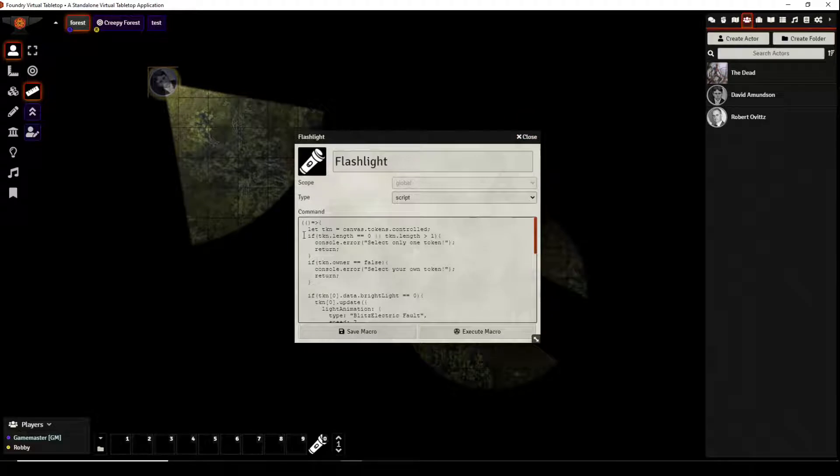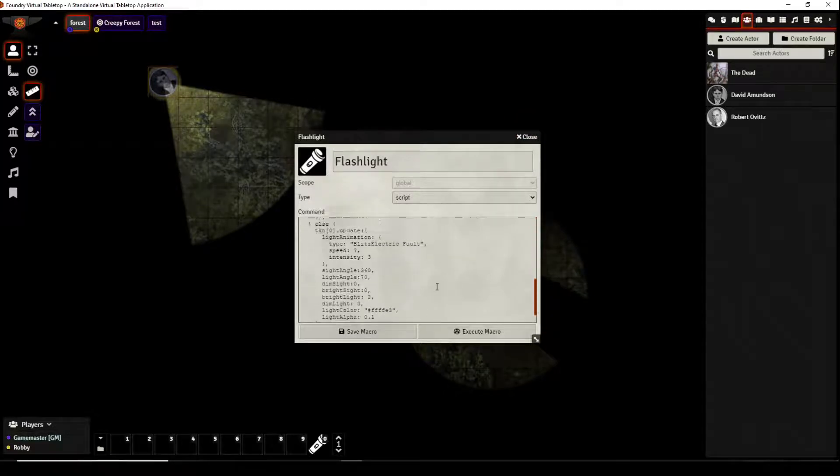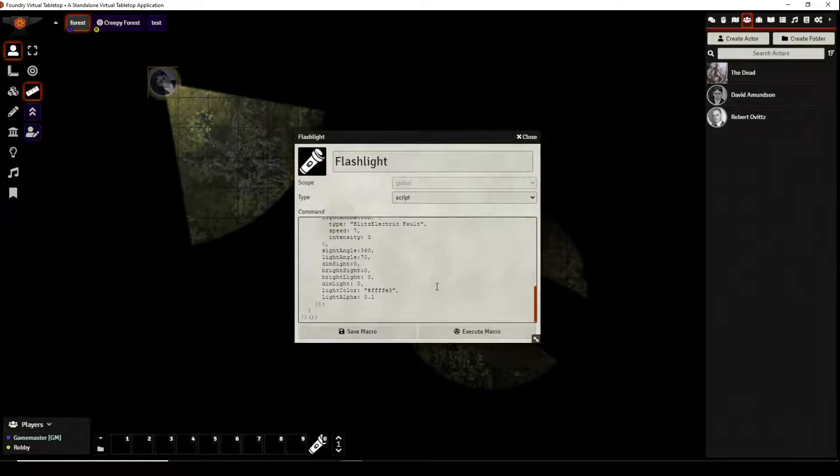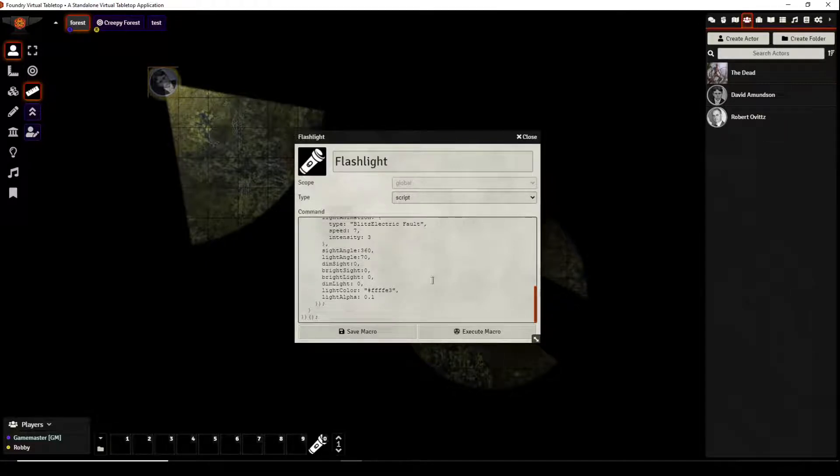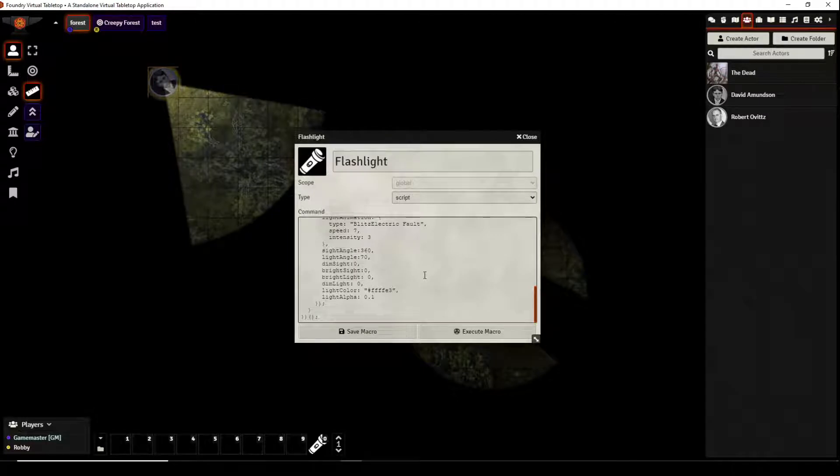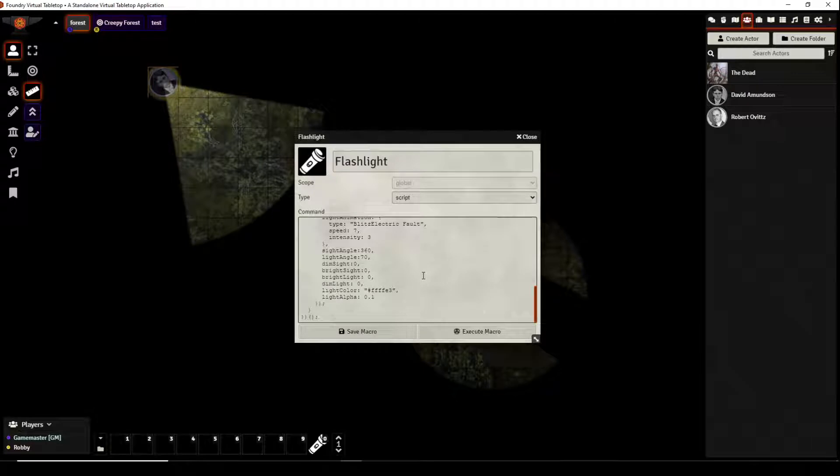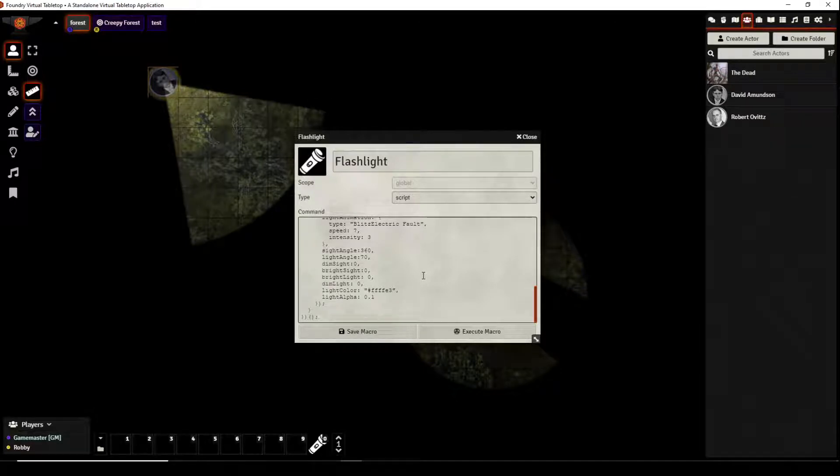Now the person that created this script is a user by the name of Vaas. Vaas is very helpful and you can find him on the Chaosium section of the Discord, the Foundry Discord.